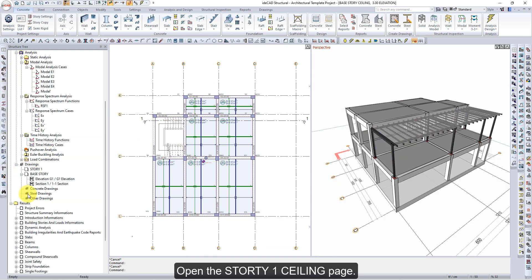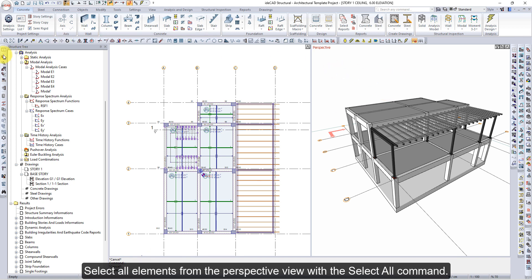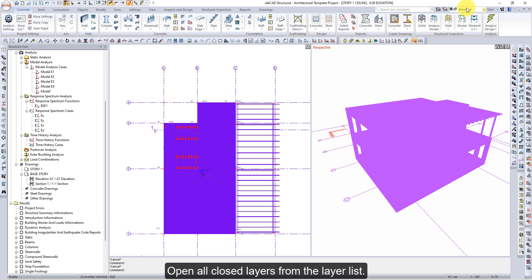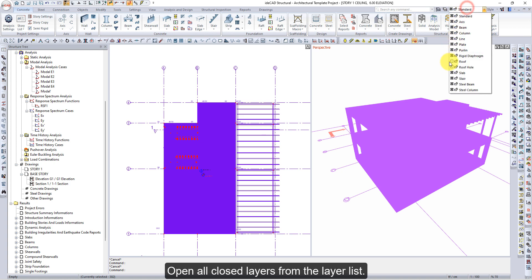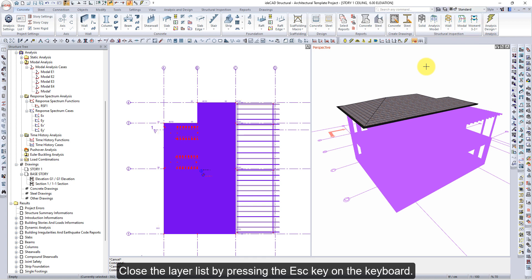Open the Story1 ceiling page. Select all elements from the perspective view with the Select All command. Open all closed layers from the layer list, then close the layer list by pressing the Escape key on the keyboard.